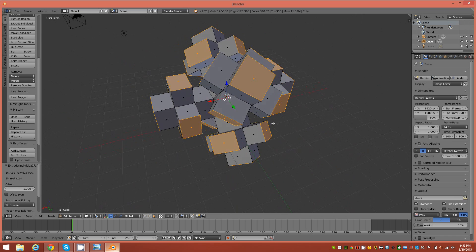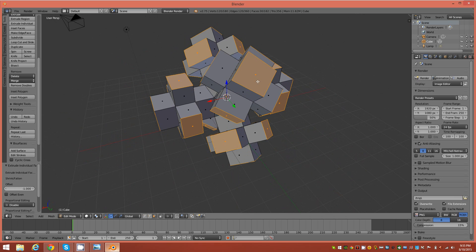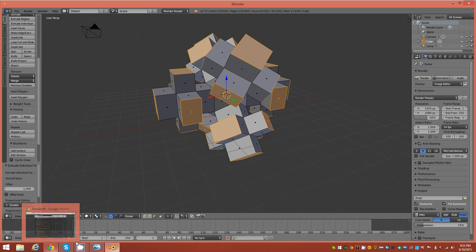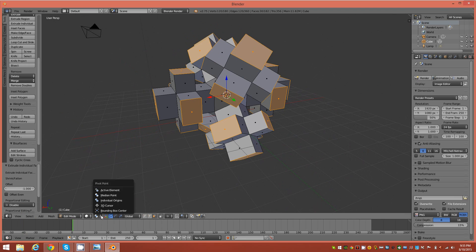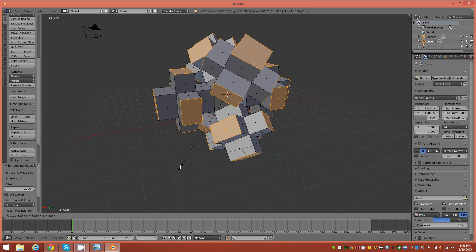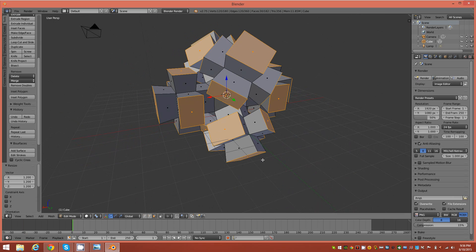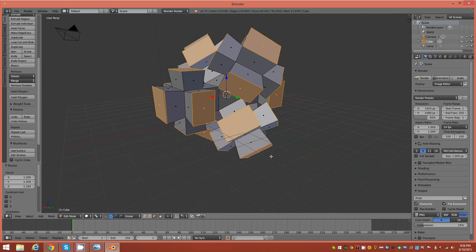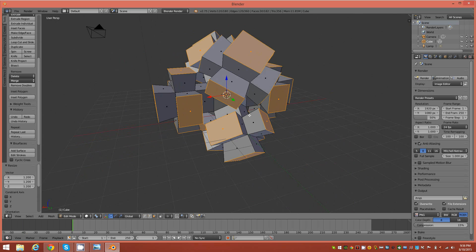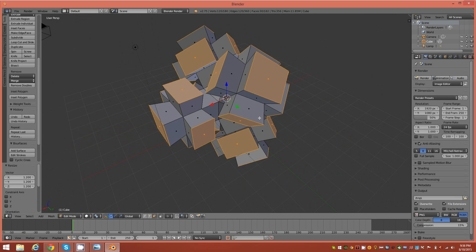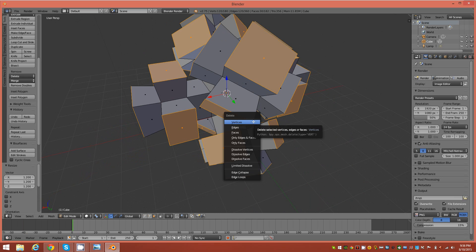Here's our fractal-looking object at this point. The next step is to scale the selected faces slightly, but we want to do it on their individual origins. Go to the pivot point and change it to Individual Origins, then tap S and holding Ctrl pull it out to about 1.2 — no more than that. We've just scaled these faces up a little bit. Now tap X and delete faces.